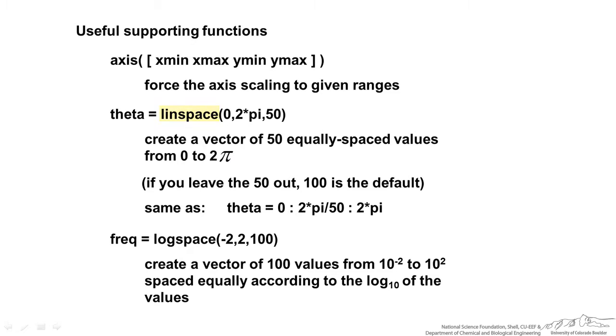We have something called linspace, and that is creating a vector of 50 equally spaced values. By default this is 100. It's not quite the same as if you actually make a vector.